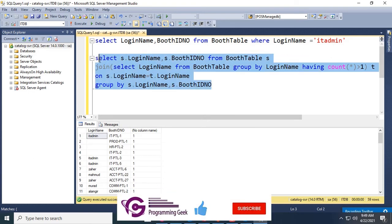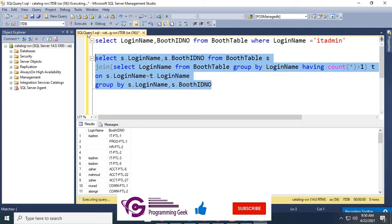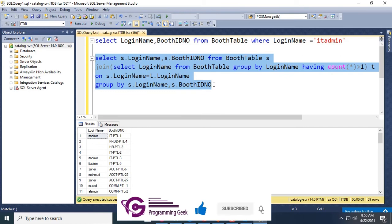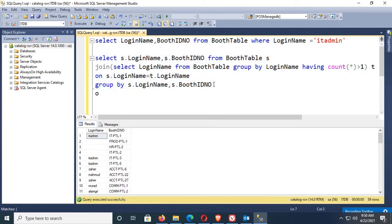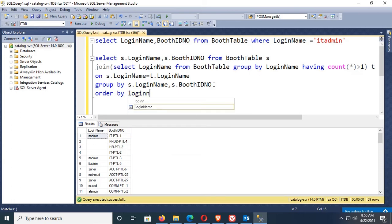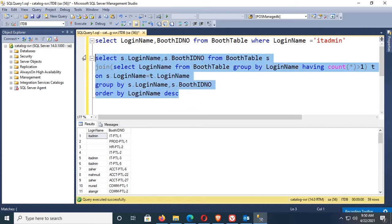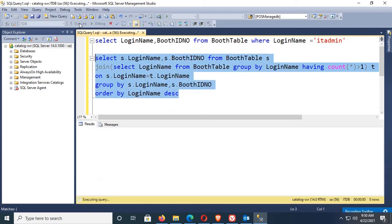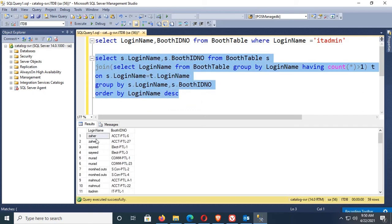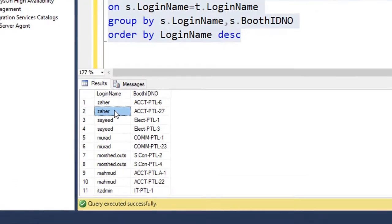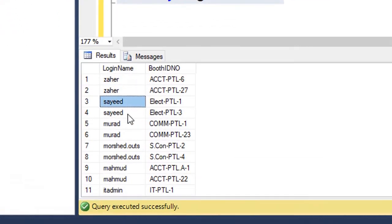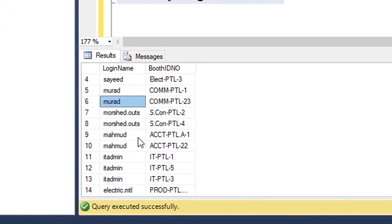Execute again. Yes, IT admin is displaying three. Add order by login name descending, desc. Execute. Okay, now you can see it's displaying the duplicate records: IT admin three records and other records.